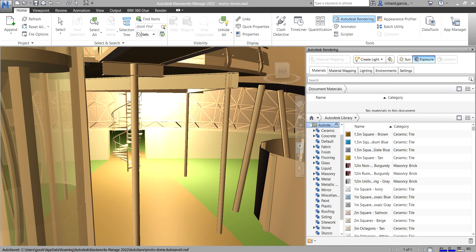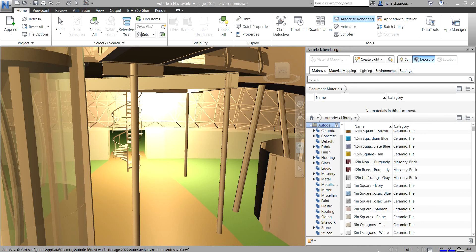Another familiar element is the Status Bar, located at the bottom of the Autodesk Navisworks screen just below the scene view. It cannot be customized or moved. The right-hand corner of the status bar includes indicators that give you constant feedback on how well Autodesk Navisworks is performing on your machine.